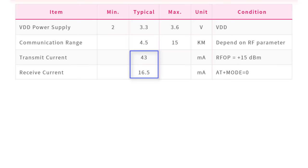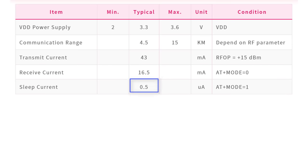This makes it perfect for projects that run on batteries. Additionally, when the module is in sleep mode, it consumes just 0.5 micro amperes of current, making it even more efficient.